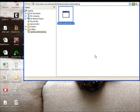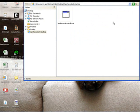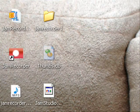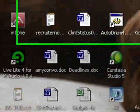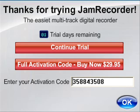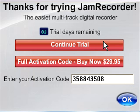Click OK, and now you should have a Jam Recorder icon on your desktop if you created a shortcut there. Double click that and it will open this screen — thank you for trying Jam Recorder. It will tell you how many trial days you have left, say continue trial, or click for your full activation code, or click OK. I've already pasted my activation code, so I'll go ahead and click OK, and this is your new Jam Recorder.